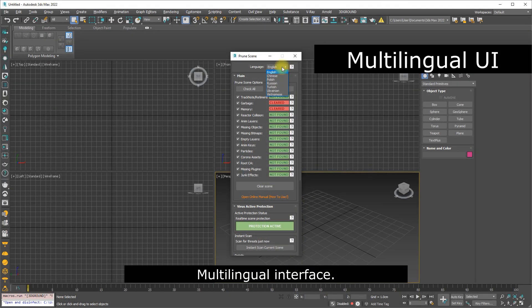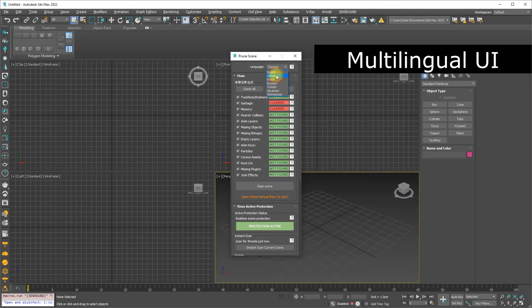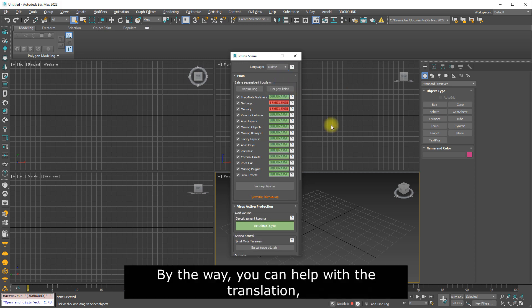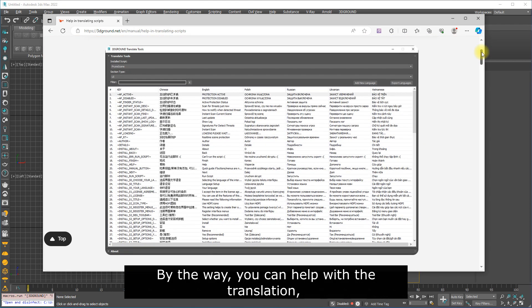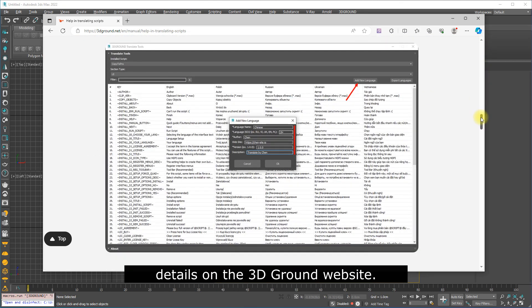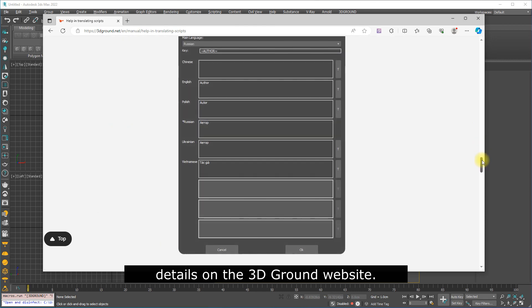Multilingual interface. By the way, you can help with the translation. Details on the 3D Ground website.